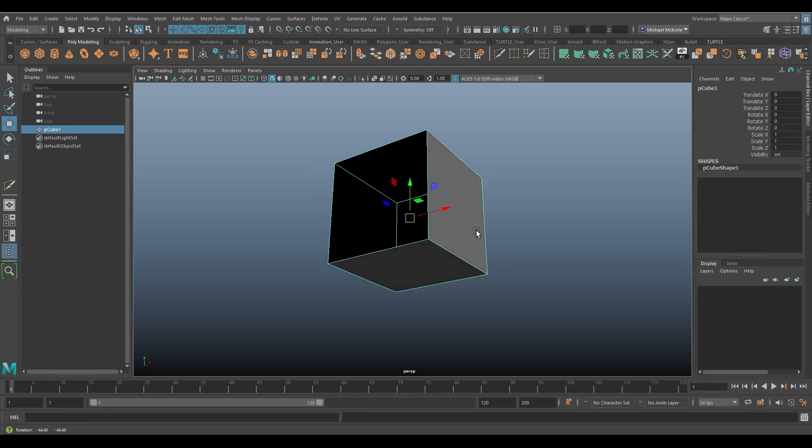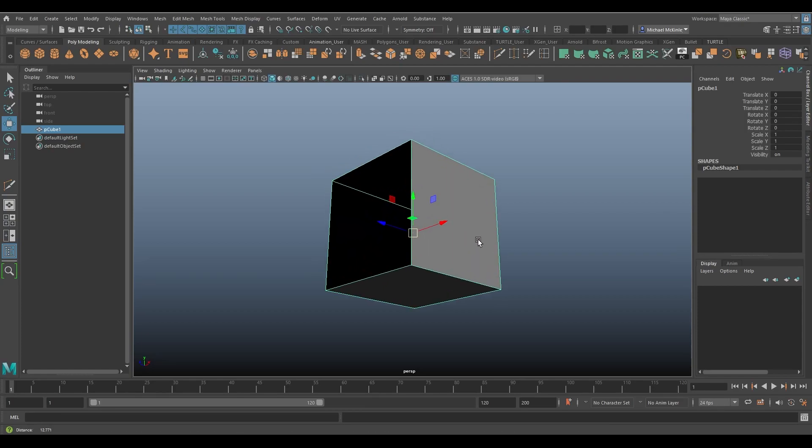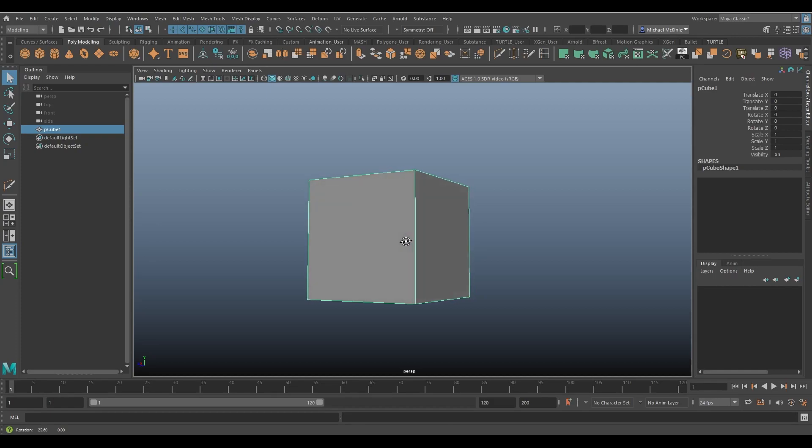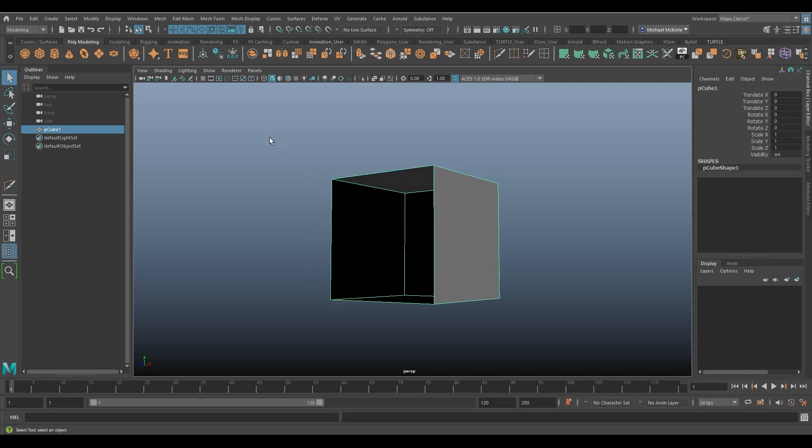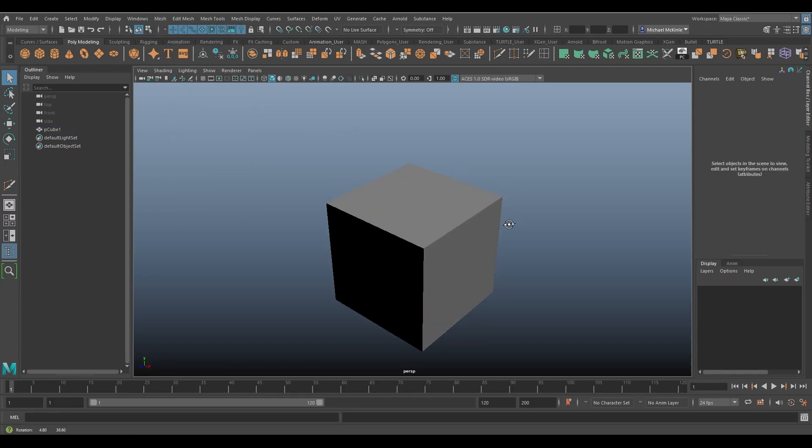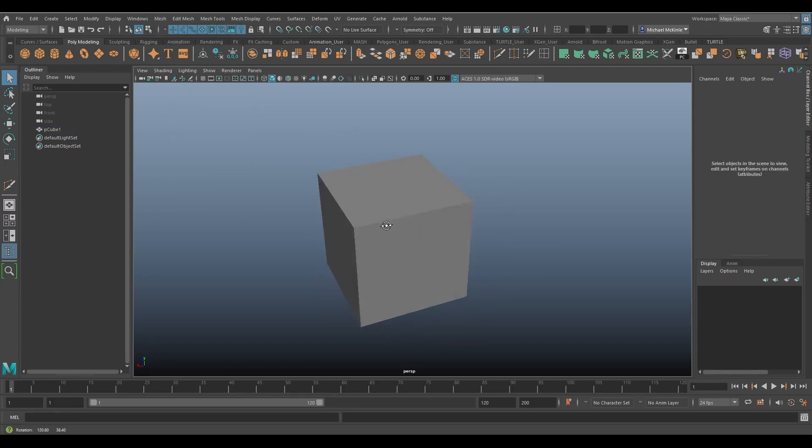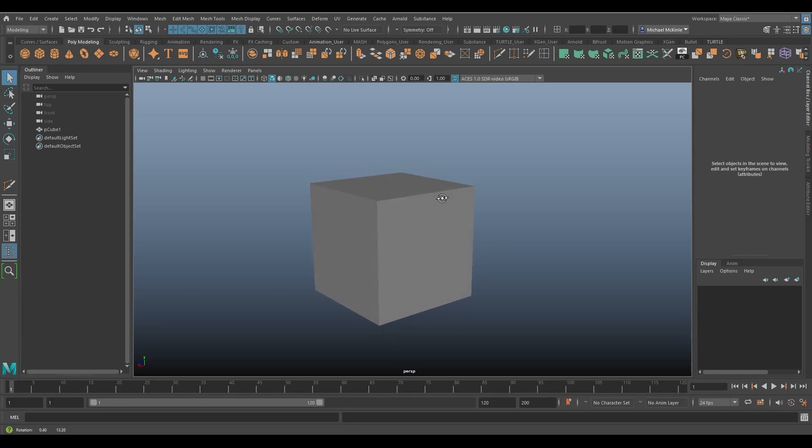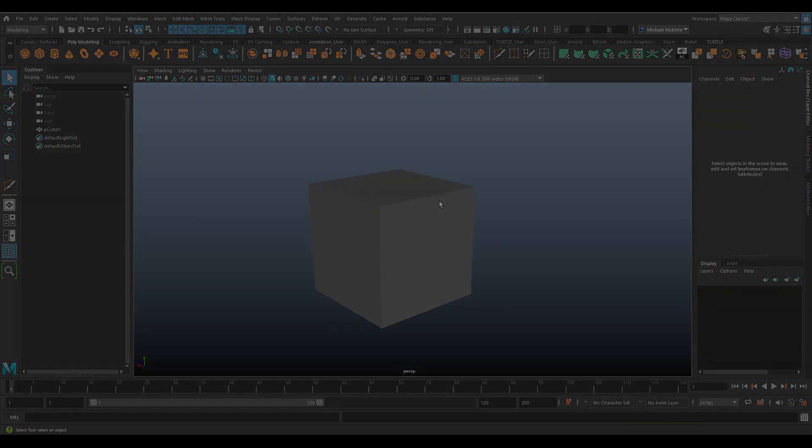Well in any case I think that's all there is to it. I can't think of much more to talk about as far as fill hole goes. There are no options to speak of but again it's under the mesh menu, fill hole. Hope you enjoyed that and got something out of it. Maybe you learned a thing or two about fill hole. If you have any questions feel free to put them in the comments below and I can answer those as soon as I'm able to. If you have any suggestions for future video topics please feel free to add those as well. Like, subscribe, all those kinds of YouTube things and I will see you next time.